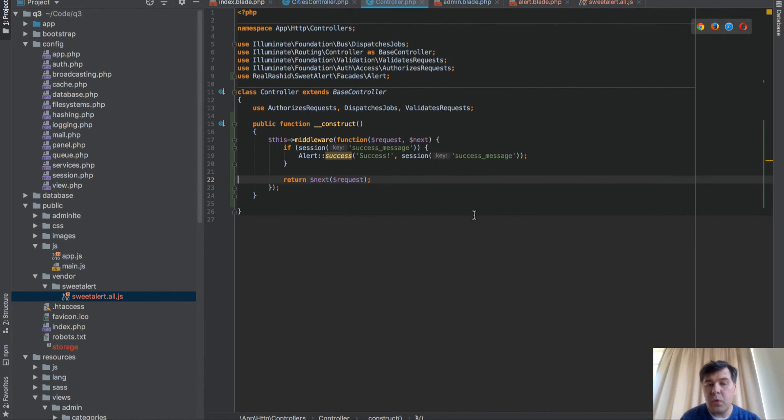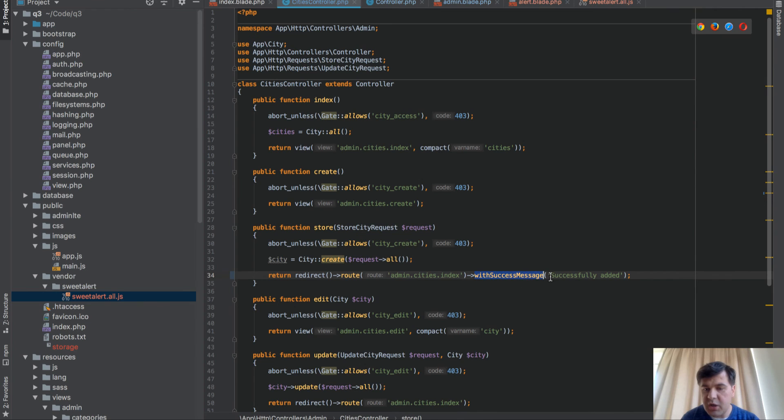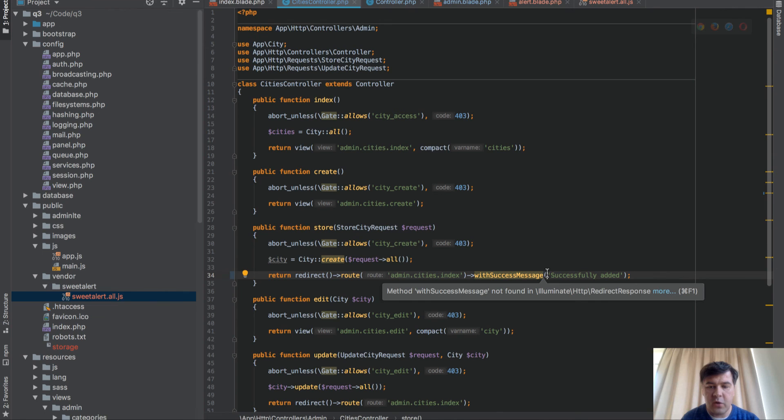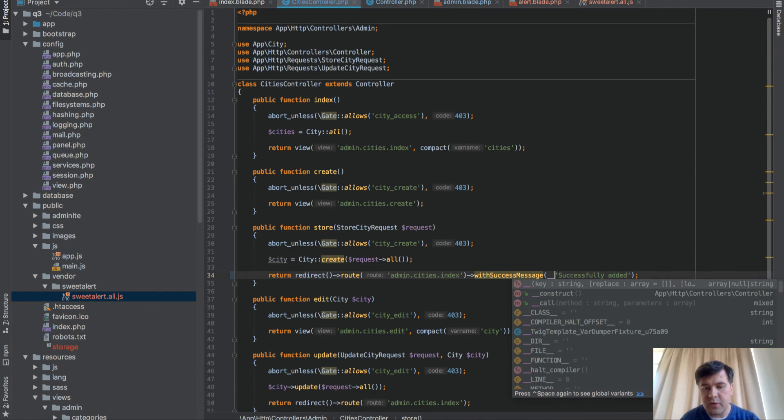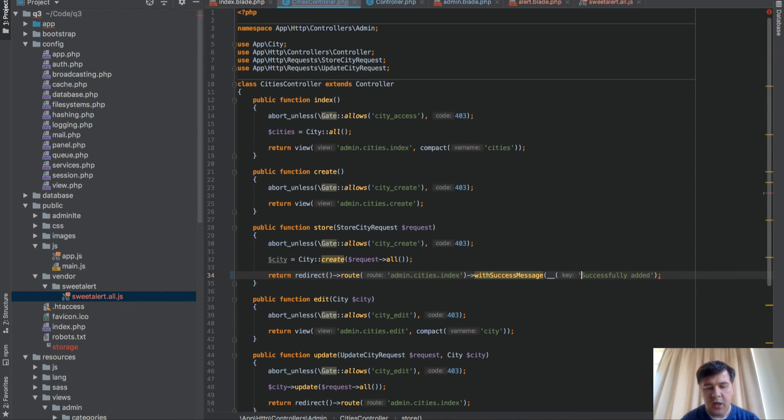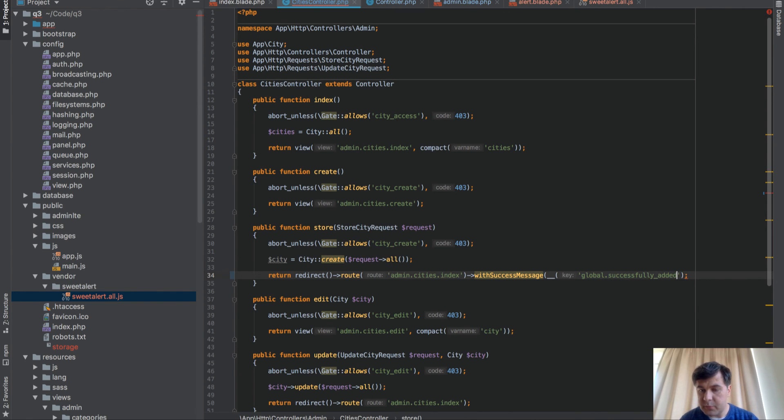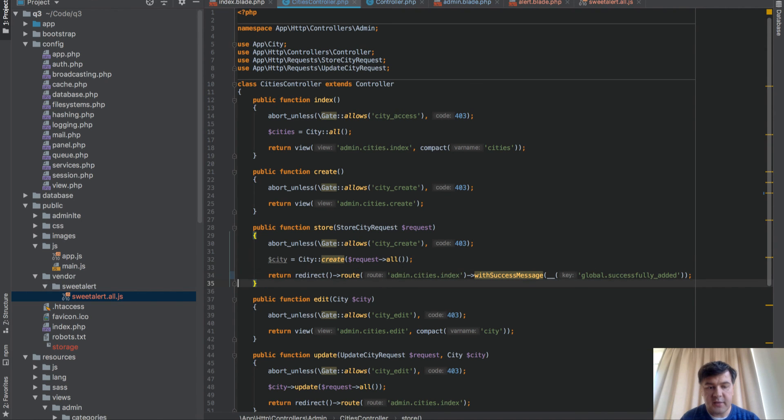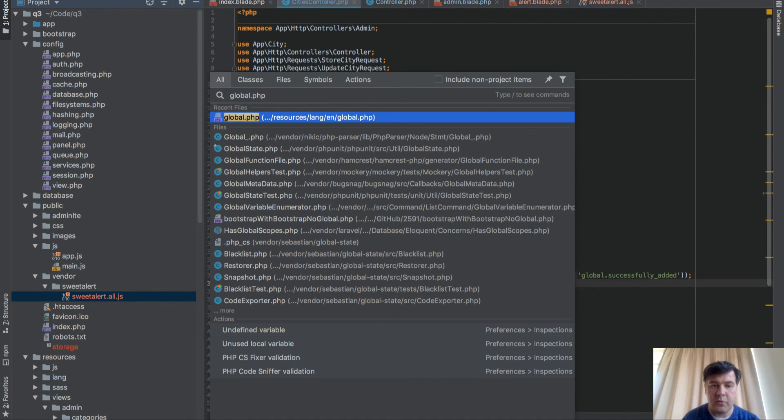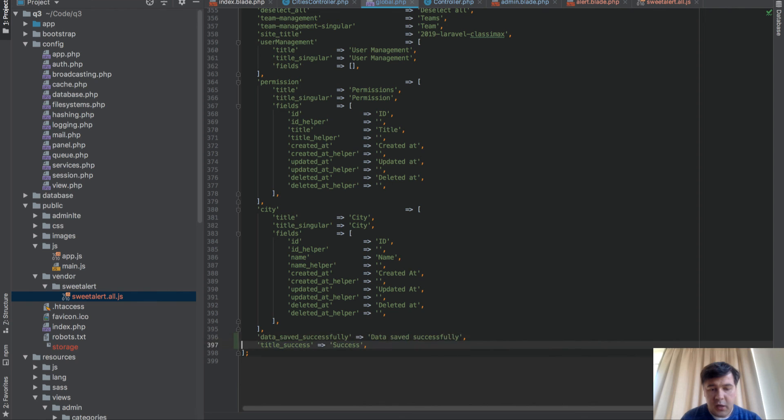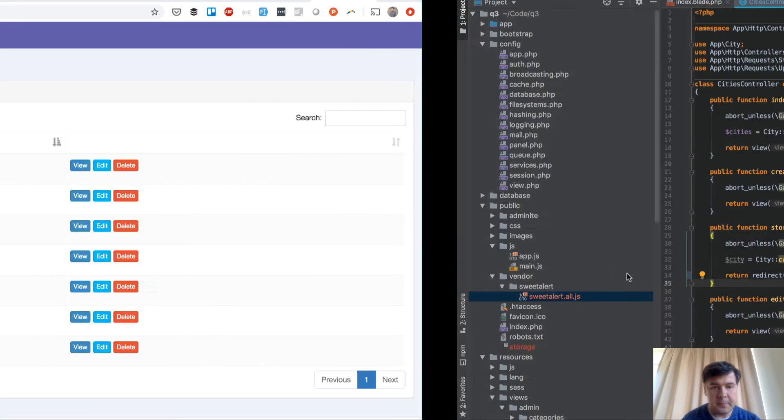And then final thing, what we can do here is customize that with success message to be taken from the translations or to whatever configs. It was successfully added should be a configurable message. So I will take it from translations. So underscore function, and I have a file called global. I'll show it. And let's call that successfully added. All right. So if you want to change that key somewhere, at some point, you can do that. So global.php is a file in my resources.lang folder. Actually, I have that already. So data saved successfully. This will be the key.